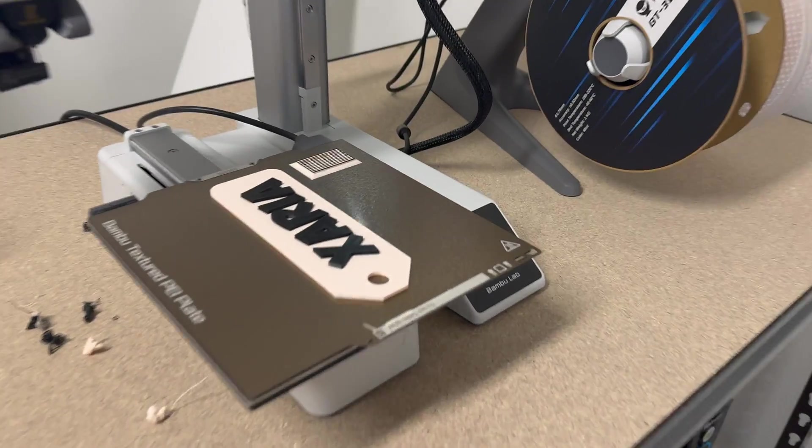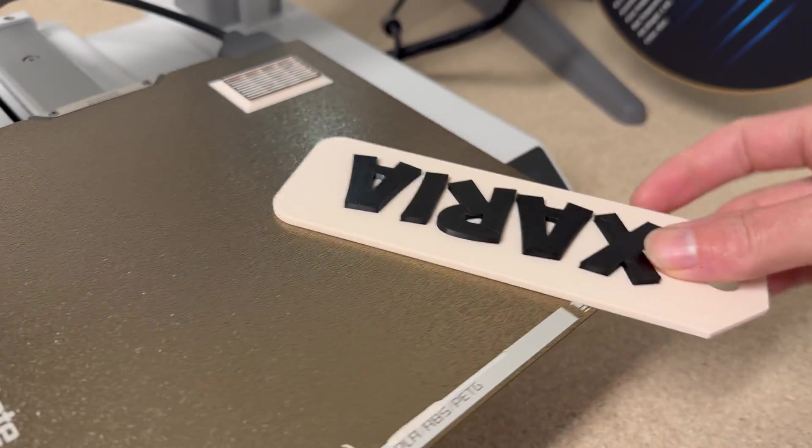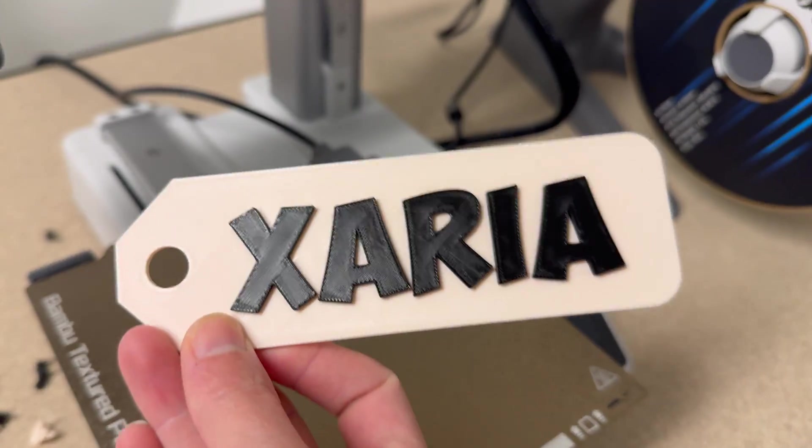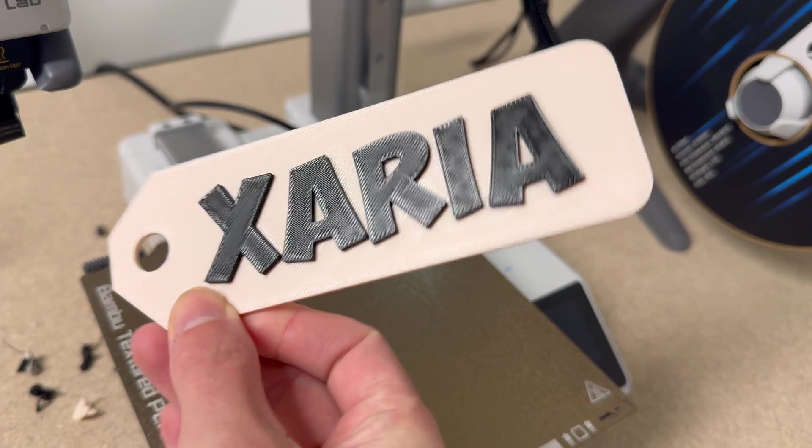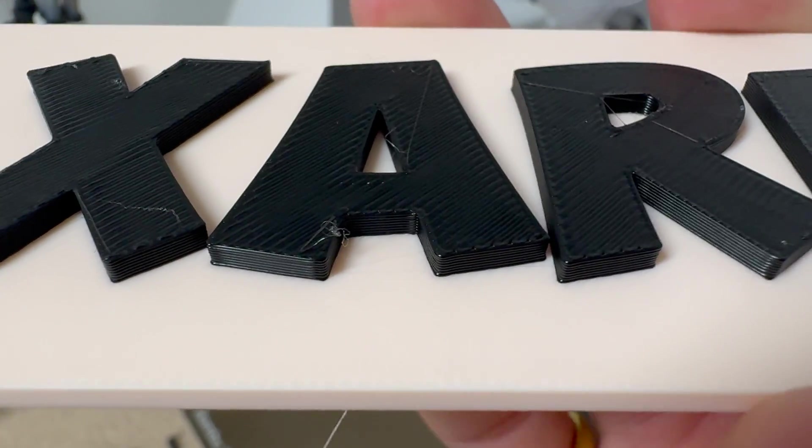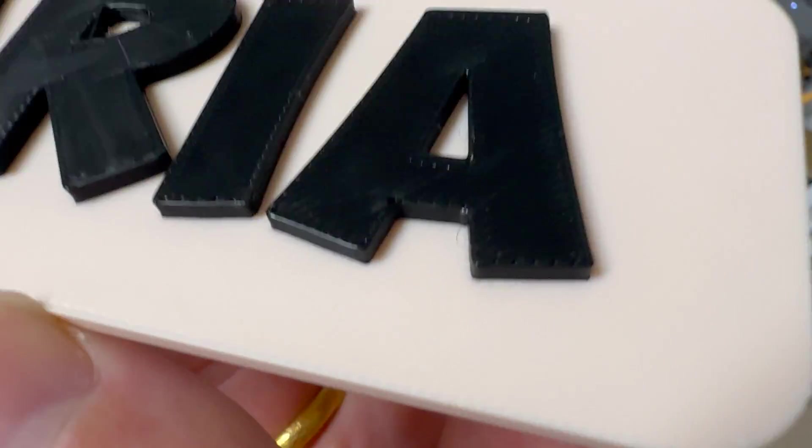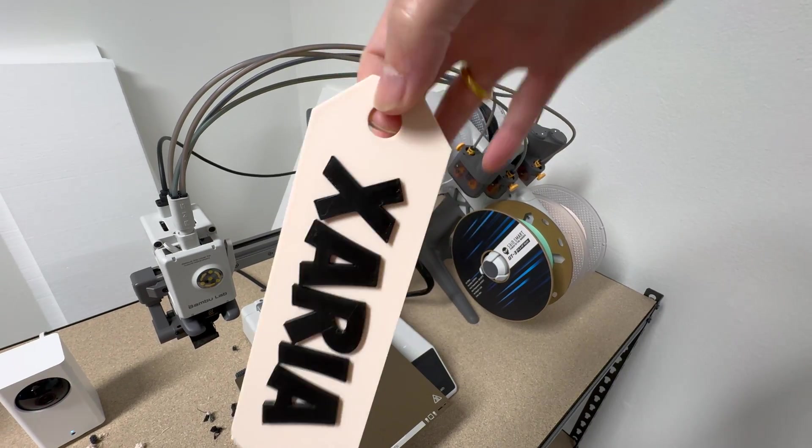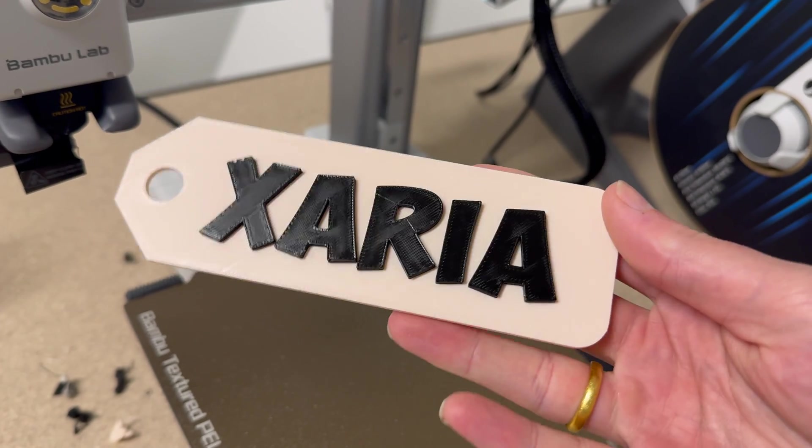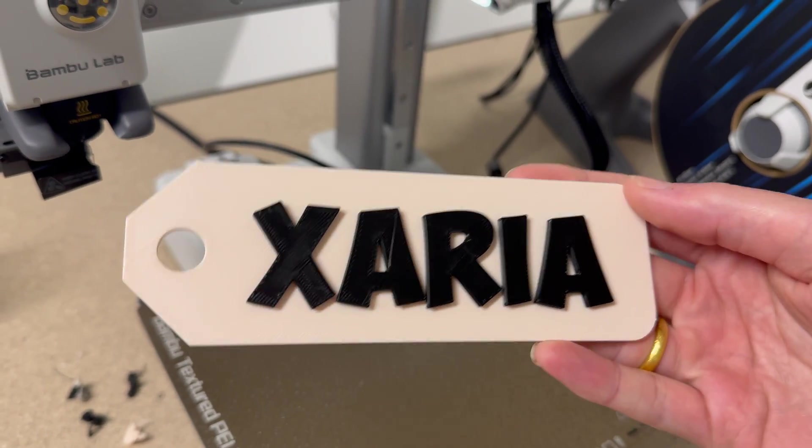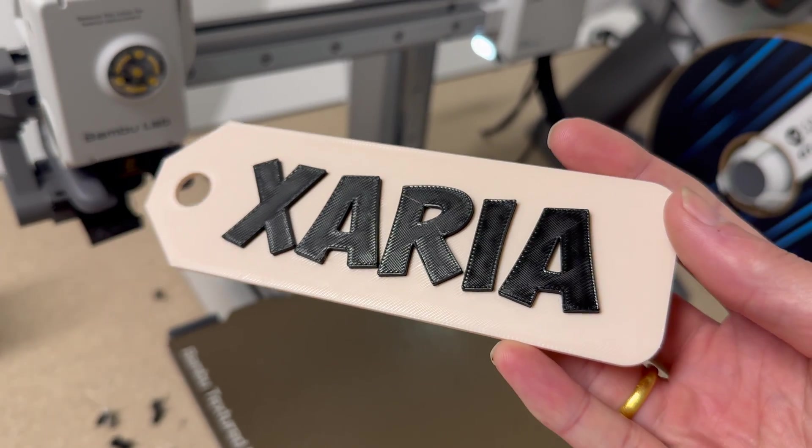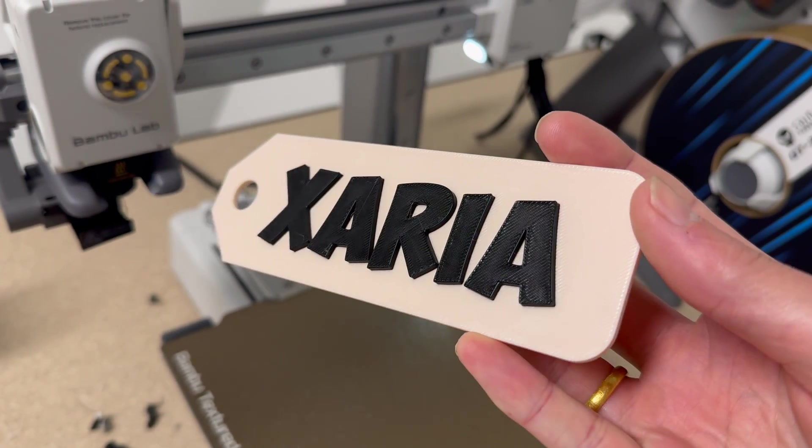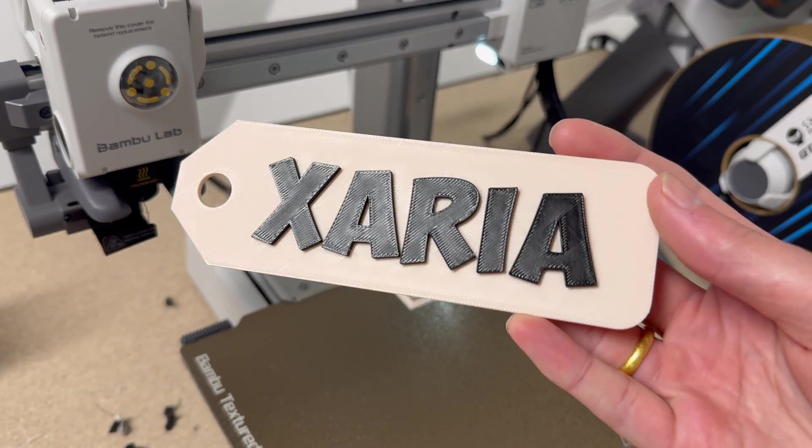So about 37 minutes later, here is the finished print. You can see it already self-released from the PEI build plate, and the quality also looks really good. So that's how you could create a custom name tag in Blender. My name is Steven, the creator of 3D Printer Academy. Thanks for watching. Check out all the links in the description for more information.